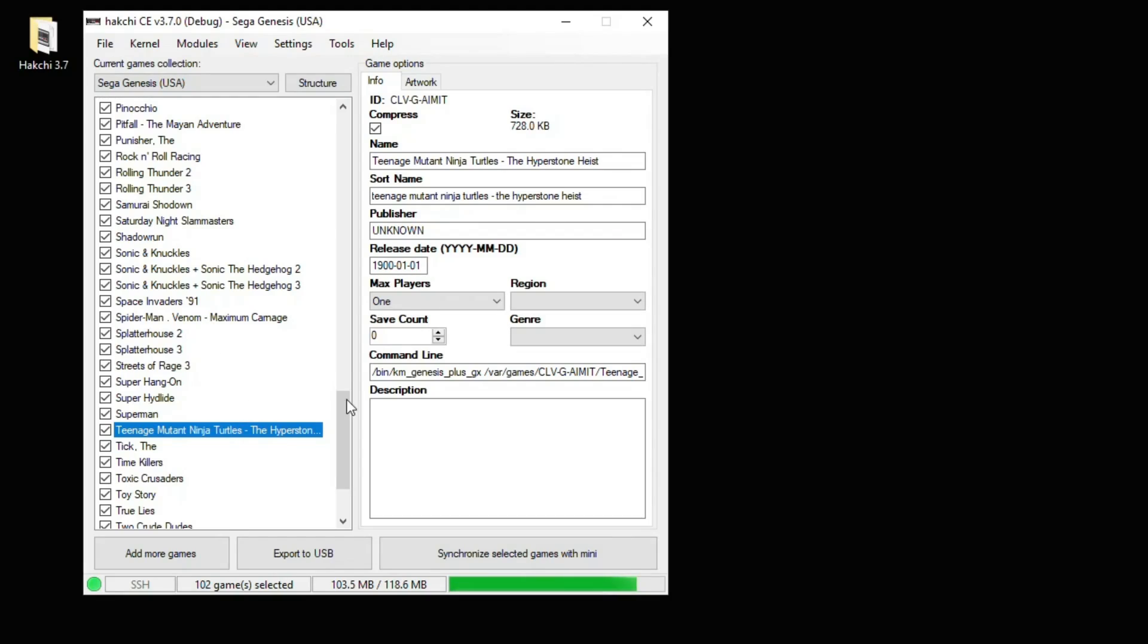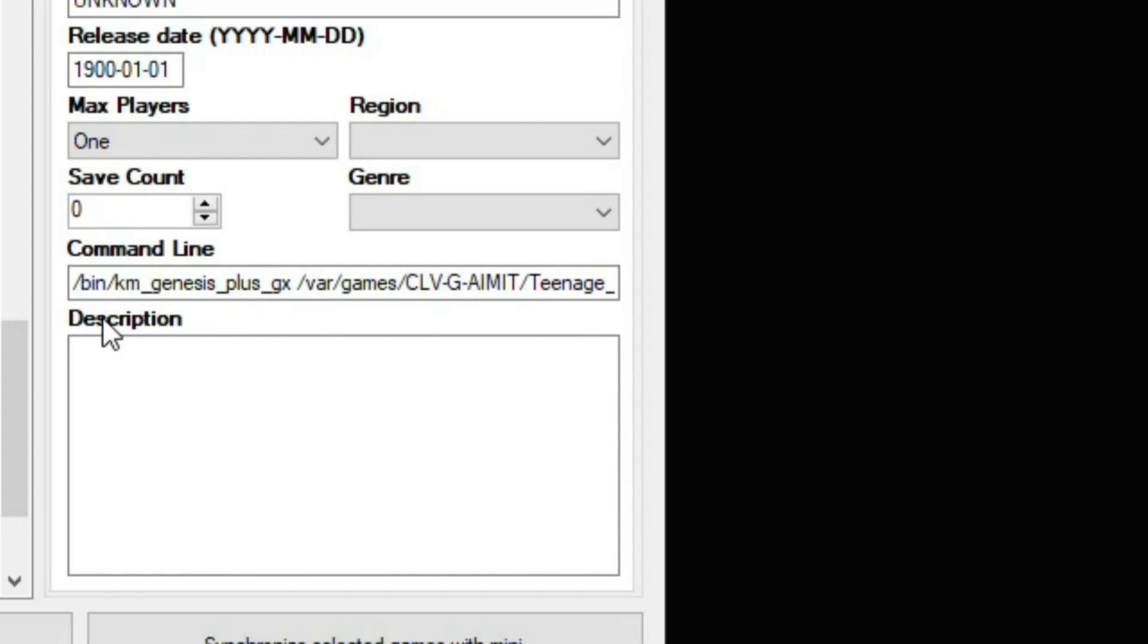Now if we go back to our games list, you can see that the command line has been changed to reflect the game opening with that other core. Any game you add that is not a Genesis game should already have the command line changed for you.